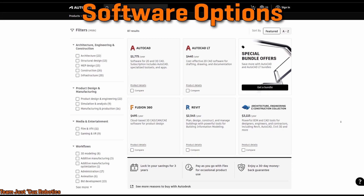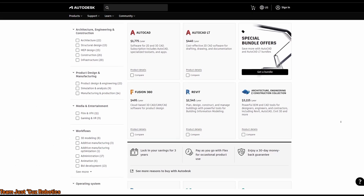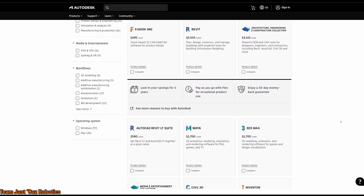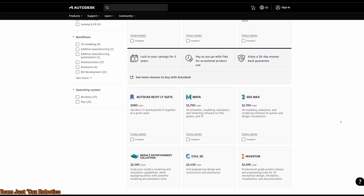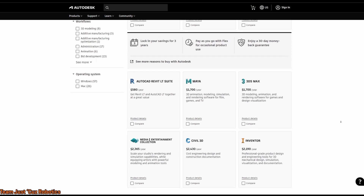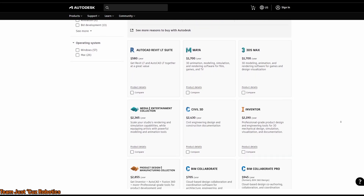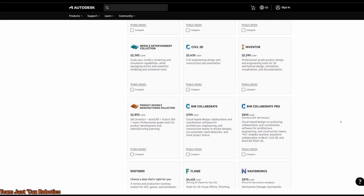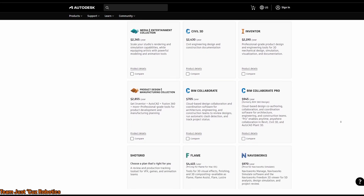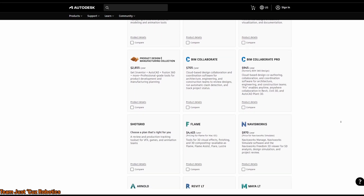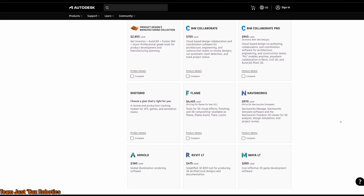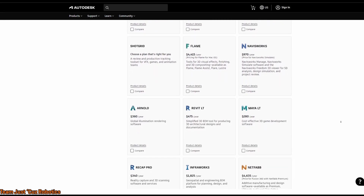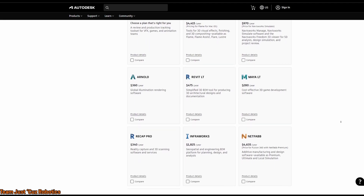Now there are thousands of specialized CAD programs used in different industries from architecture to video game character models, but in the robotics space there are only a few dominant software programs. There are really only a few that most BattleBots teams design with among those, and they happen to be the most common ones used in engineering because, surprise, a lot of us are engineers! The three programs you'll probably see the most often are SolidWorks, Inventor, and Fusion 360.